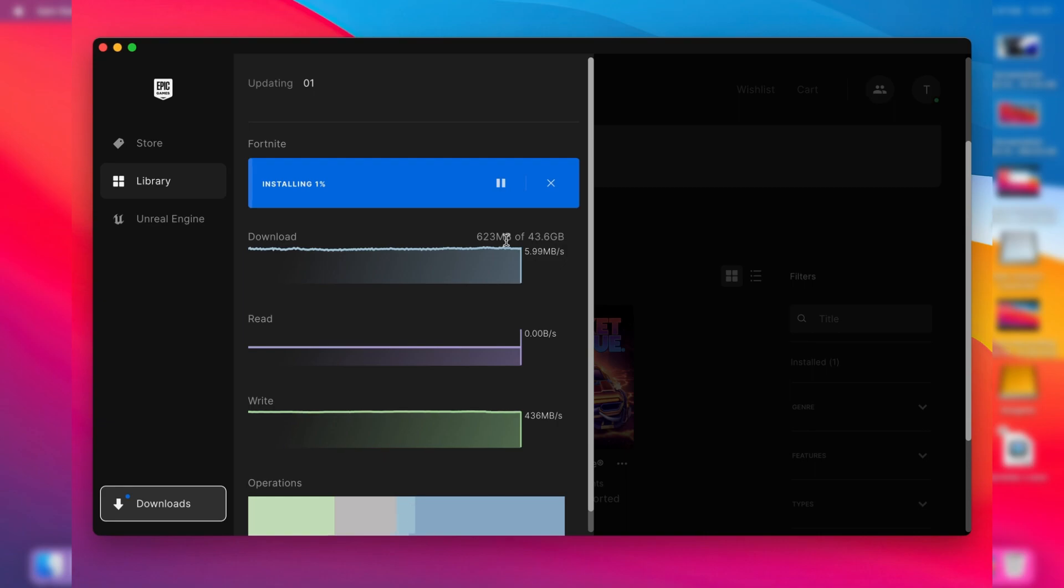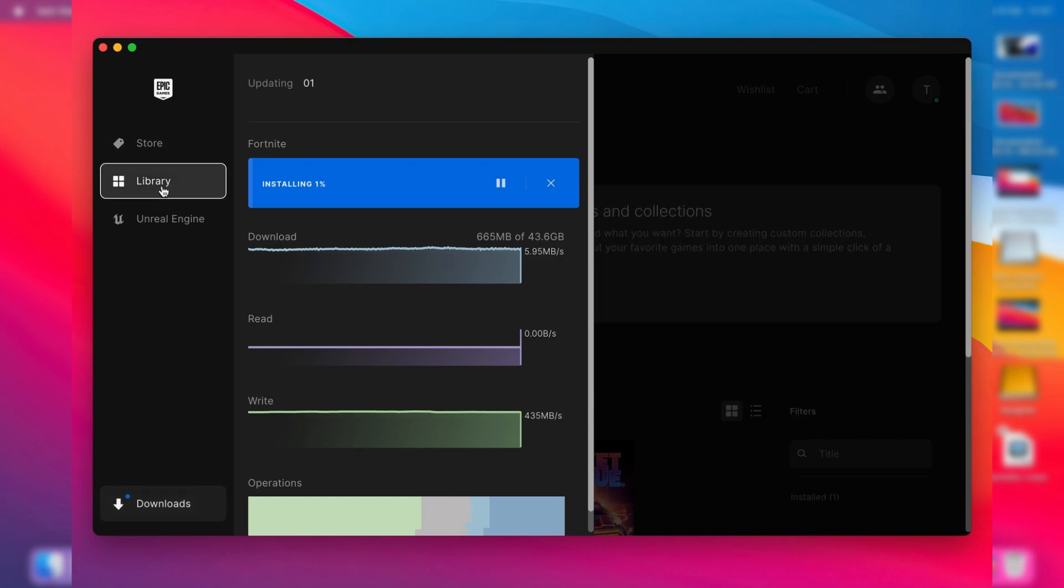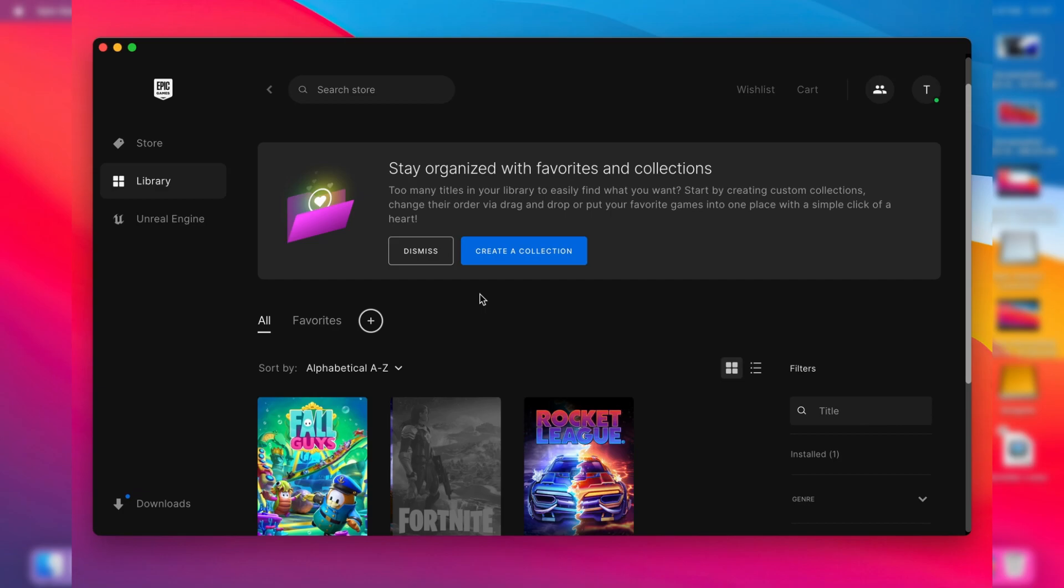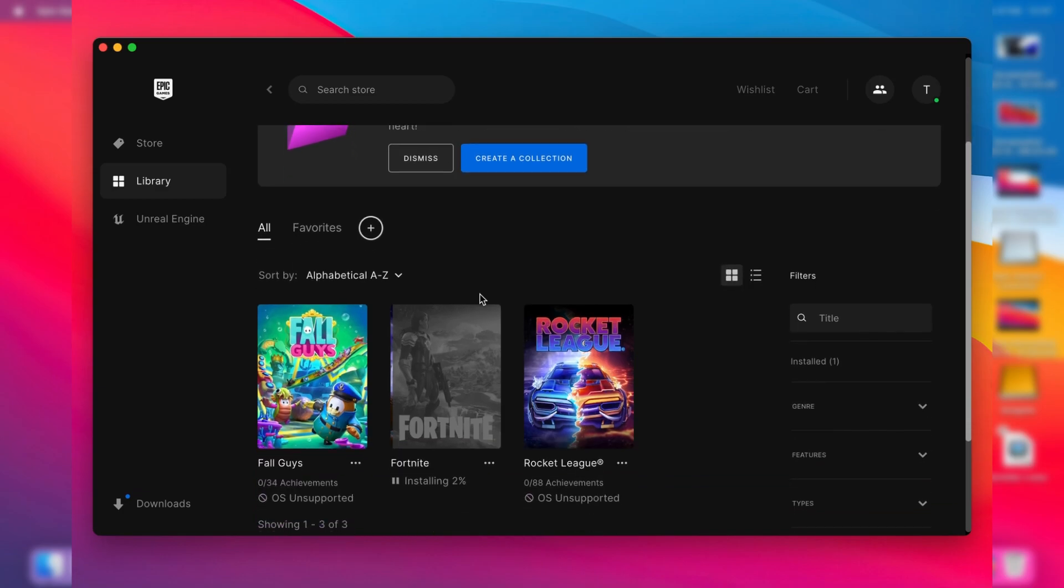This will take some time depending on your internet connection, so all you need to do is wait for it. Once it's finished downloading you can go back to your library. Once you're in your library you can actually launch Fortnite once it's finished downloading. You can literally just tap on it and it should start launching and you can play Fortnite on your Mac.